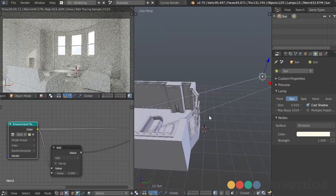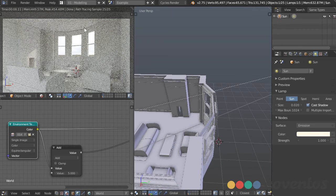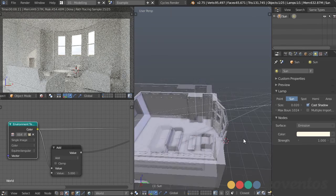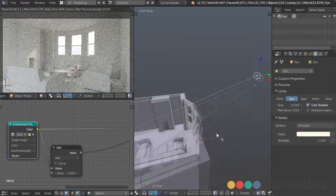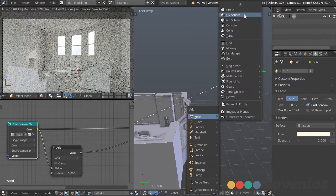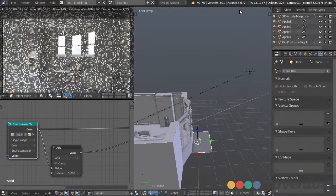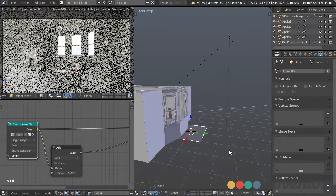Another thing I want to do is get a little bit of light on the floor and ceiling right by the windows. That doesn't really happen when using lights that are very far away. A way we can fake this is by adding a plane right outside the window and making it an emission object. I'll take that plane and rotate it 90 degrees on the X axis.